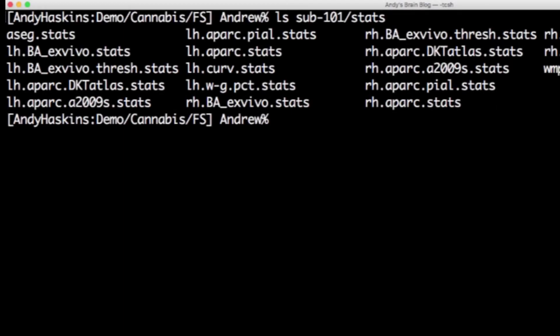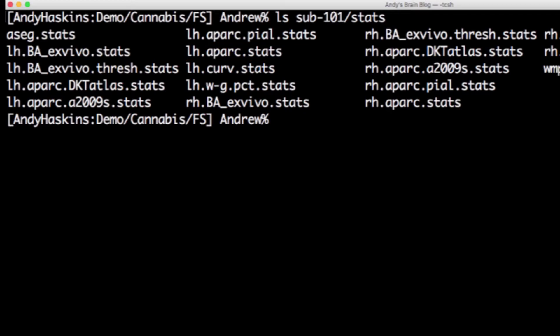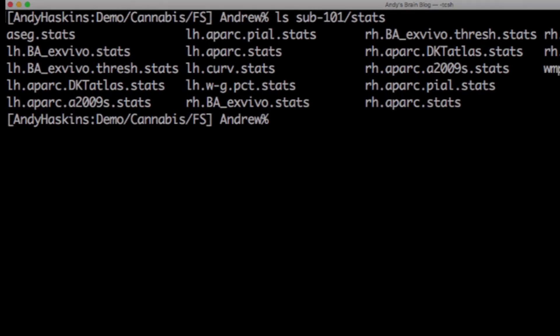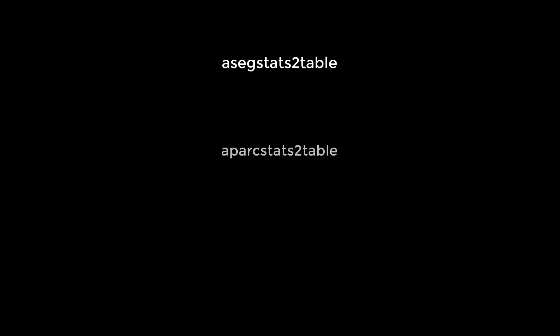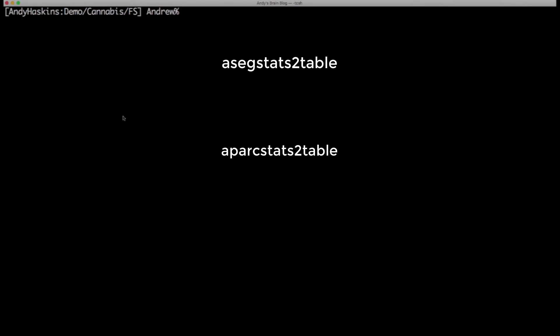For example, the Desikan-Killiany parcellation statistics for the left hemisphere are in the lh.aparc.stats file. The segmentation statistics across both hemispheres are in the aseg.stats file. To organize these data for input into a spreadsheet or statistical package, we will use the commands aseg stats to table and aparc stats to table.